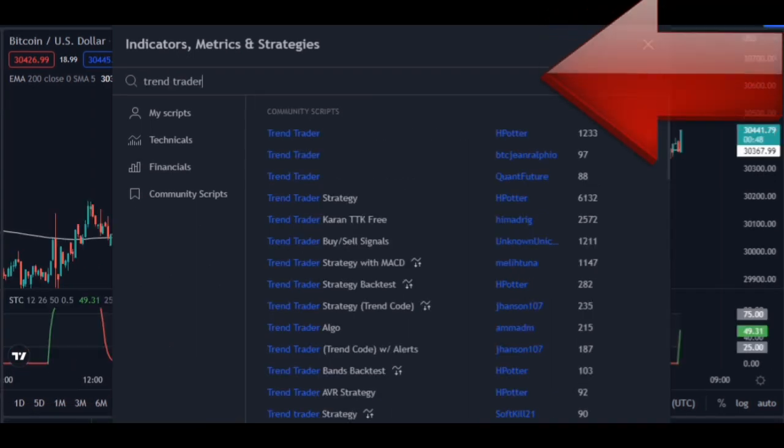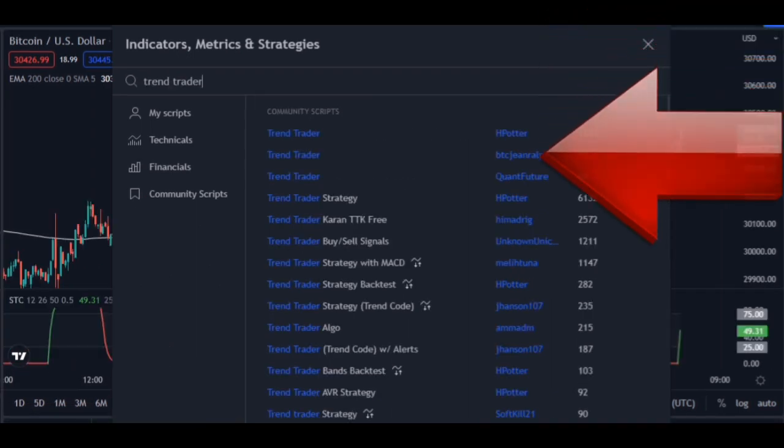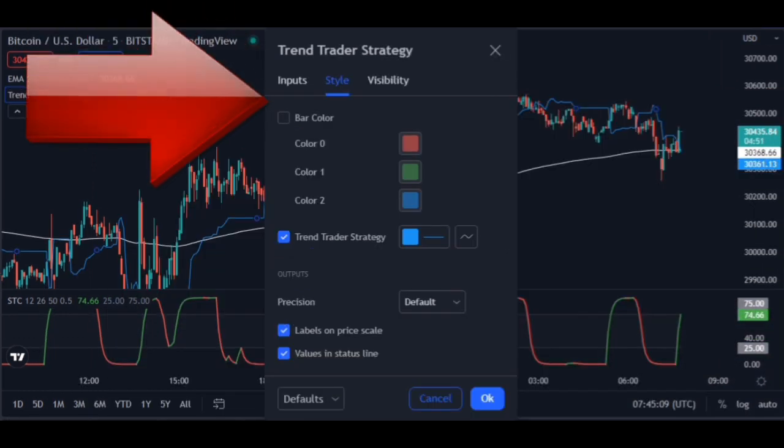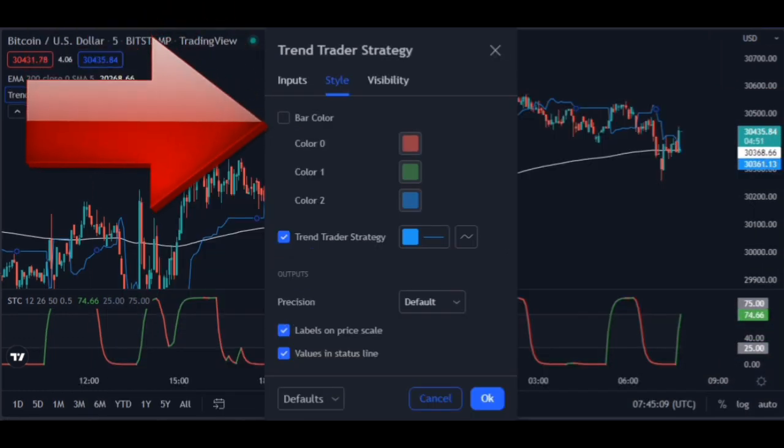Then add the STC indicator — this is an attractive trading indicator. Then add the Trend Trader Strategy indicator, which is used for signaling.